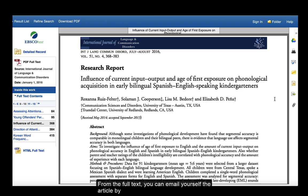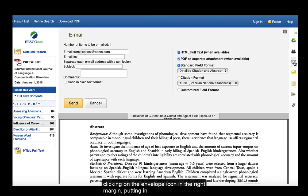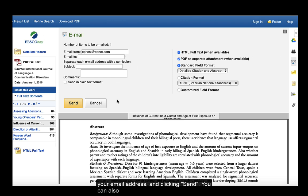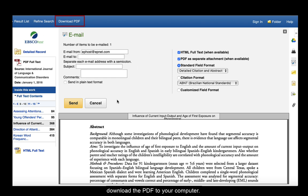From the full text, you can email yourself the article by clicking on the envelope icon in the right margin, putting your email address, and clicking send. You can also download the PDF to your computer.